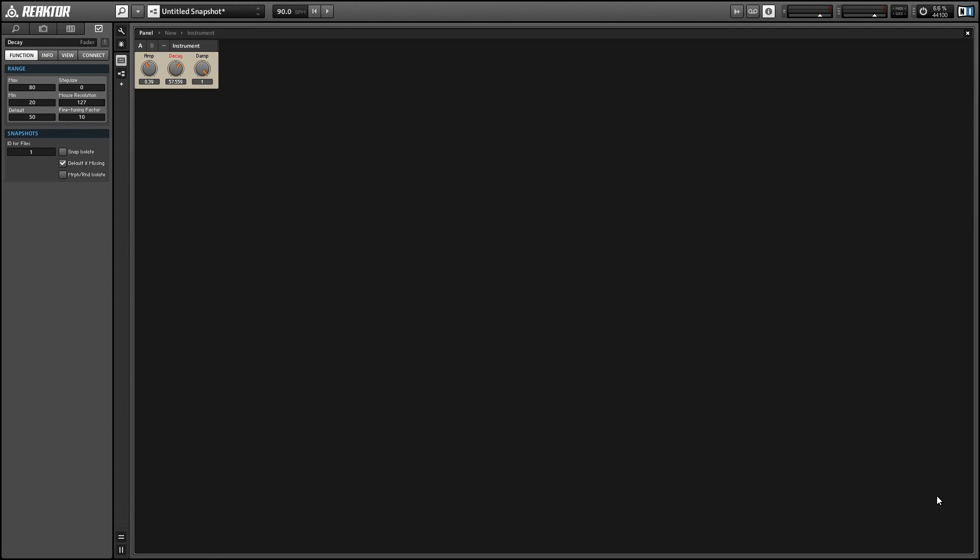Hey guys, this is Salamander Anagram with ReactorTutorials.com. Today I'm going to show you how to make a physical model of a guitar using the modal bank module, and it's going to sound a little something like this.